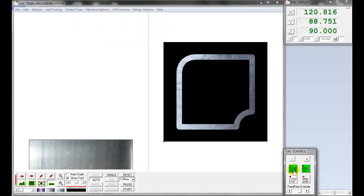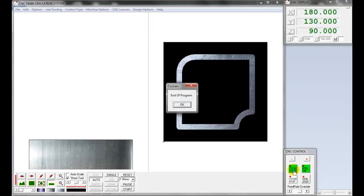The simulation result is shown. You can use this program to machine the part in the CNC milling machine.